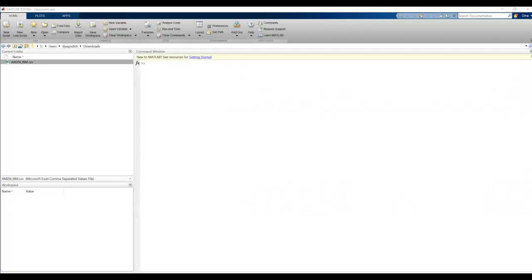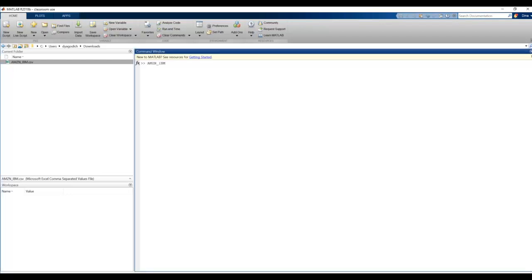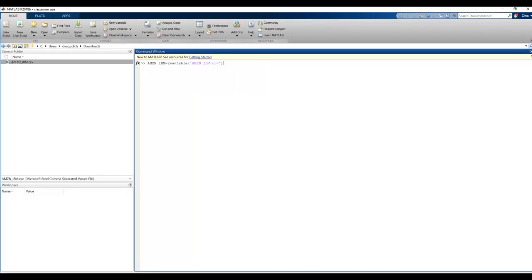The Import Data button works unless you're going to try to publish the file. In that case, we are going to need to use the command line prompt. Being in the right directory really didn't matter for the import data, but it is going to matter in this case. So what we're going to do is assign it a variable. I'm going to call it Amazon_IBM, and we're going to say ReadTable, and then we're going to use the name of the file in single quotes, and go ahead and hit Enter.